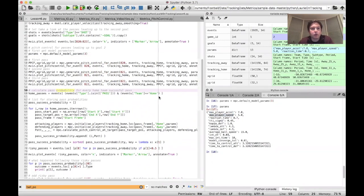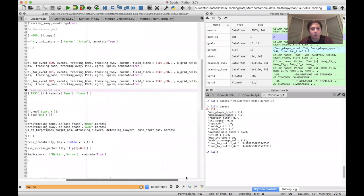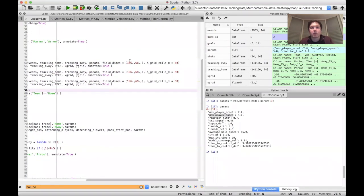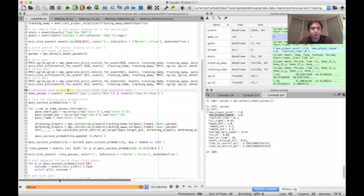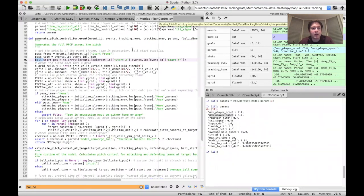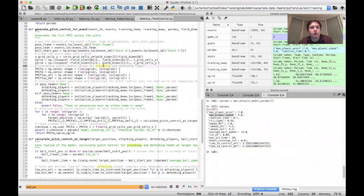The function that calculates the pitch control surface is called generate_pitch_control_for_event. This takes in an event ID — in this case 820, corresponding to the pass from player 20 — the events data frame, the tracking data frames for the home and away teams, the model parameters, and inputs related to field dimensions and the grid resolution for the pitch control surface. Let's look at what this function does in the pitch control module: it finds the relevant frame for the event, figures out which team was in possession, which team made the pass, and the start location of the ball.